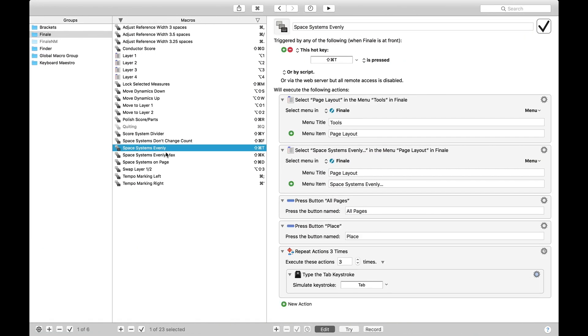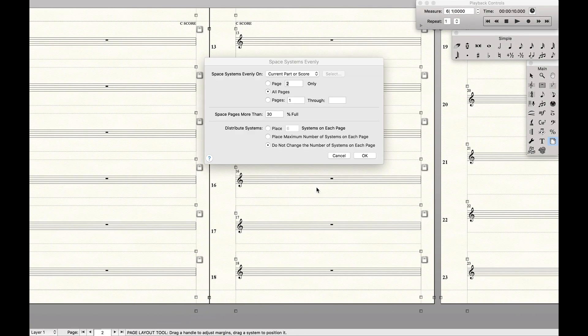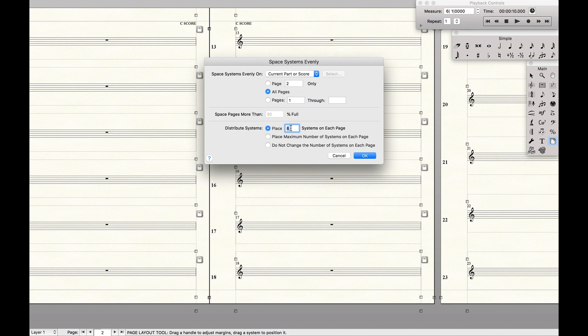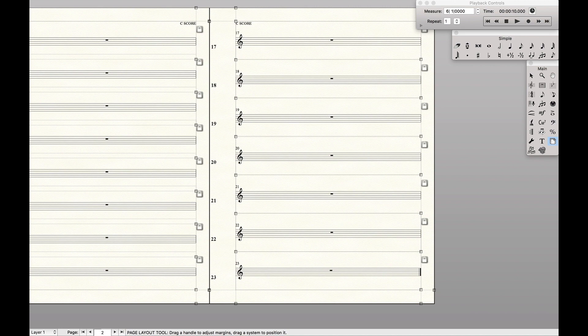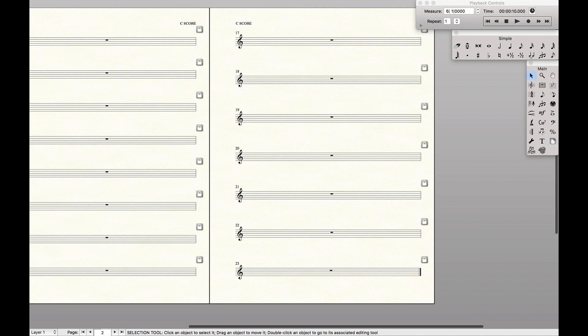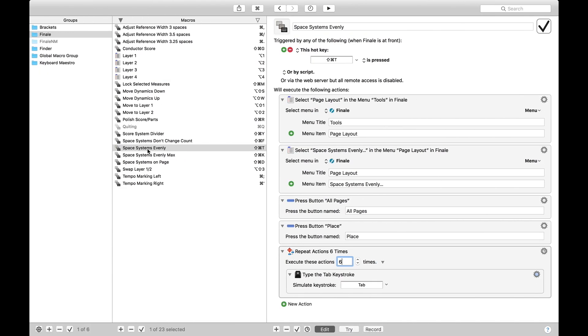And the next one is just space systems evenly. So what this does is whenever I press it, it'll automatically bring up the number of systems on each page so I can just hit like a number 8 and then ta-da and now there's 8 on each page. And I have another one called space systems evenly max.